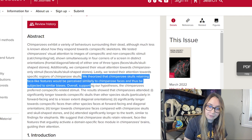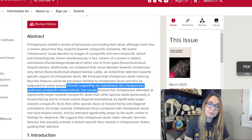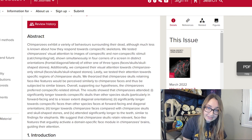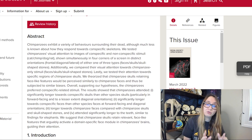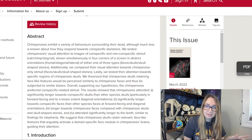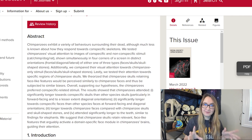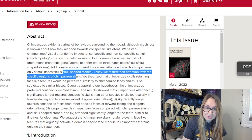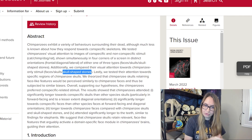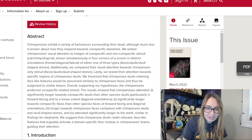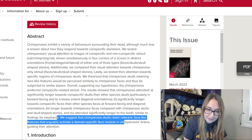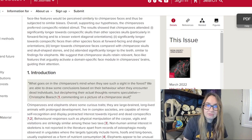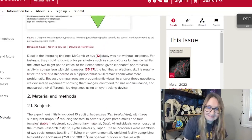Supporting their hypothesis, the chimpanzees preferred conspecific-related stimuli. When shown pictures of a cat, a dog, a rat, and a chimp face, skull, or skull-shaped stone, they always preferred the one that looked like chimpanzees or most like chimpanzees. They even did this with the skull-shaped stone, preferring vaguely chimp-like visages over other animals. The researchers suggest that chimpanzee skulls retain relevant face-like features that activate a domain-specific face module in chimpanzees' brains, guiding their attention. Like humans, they like things that look like them.